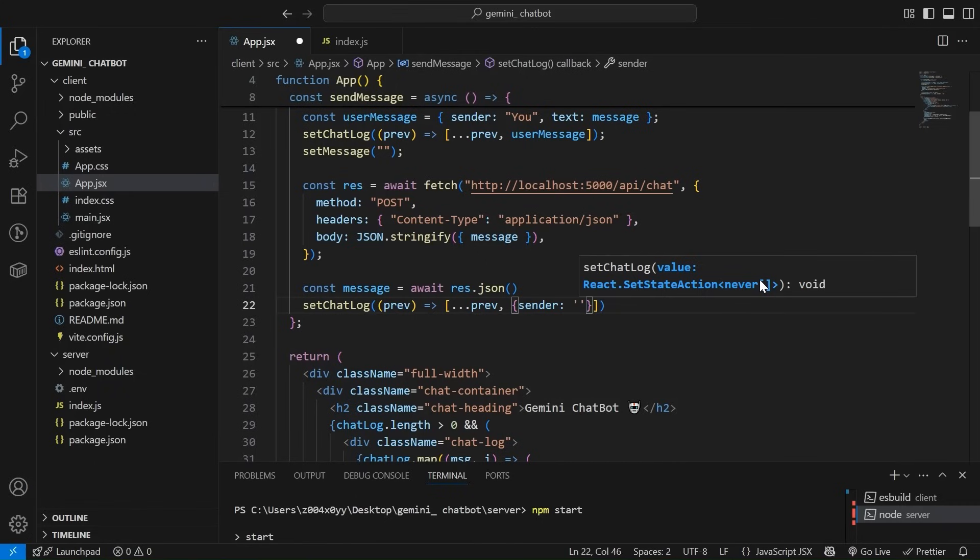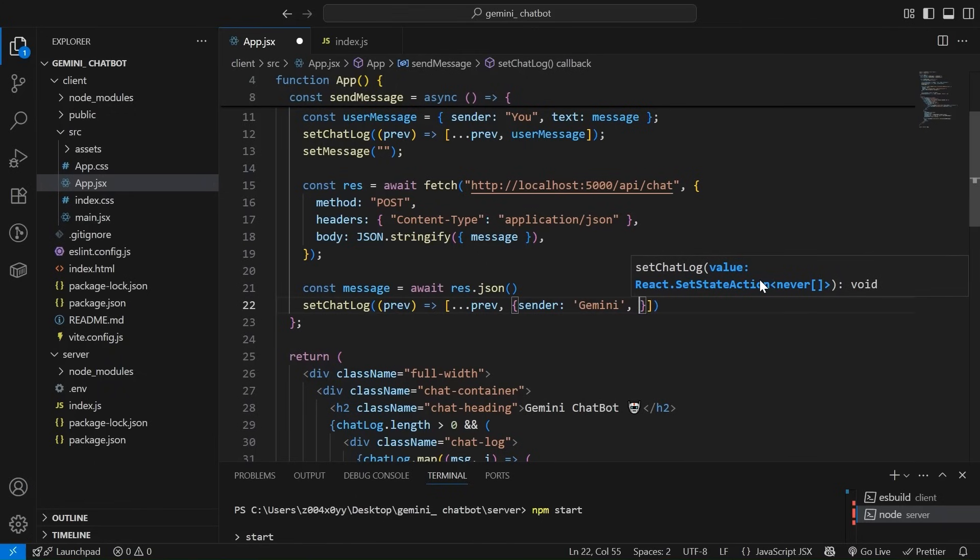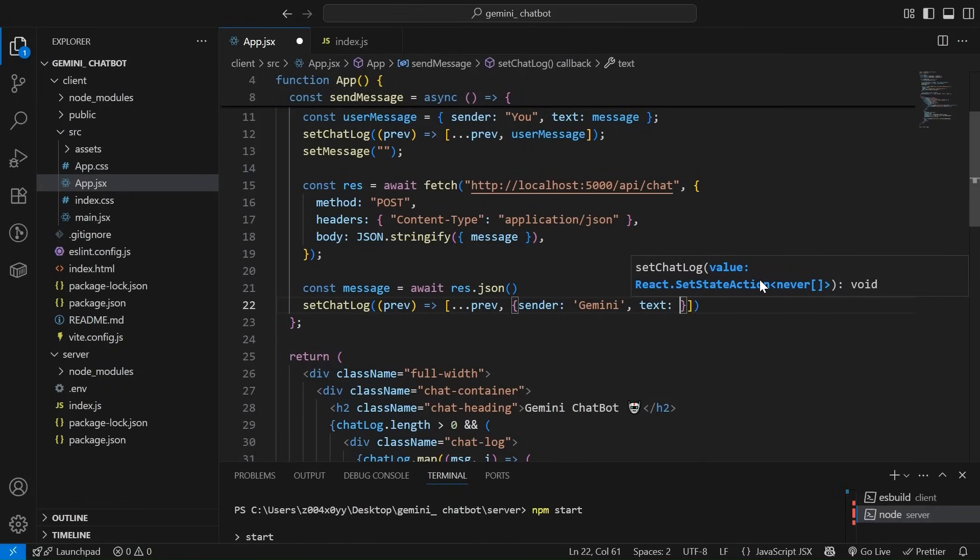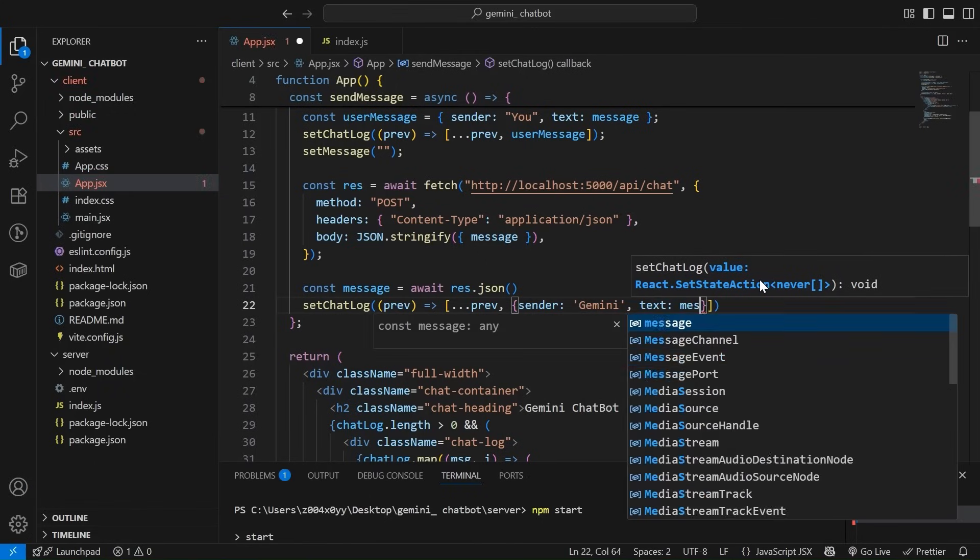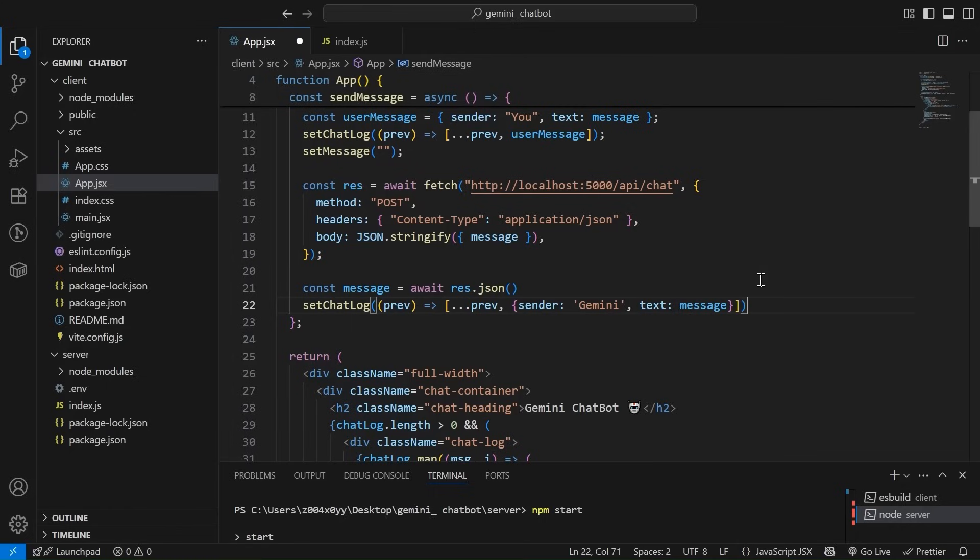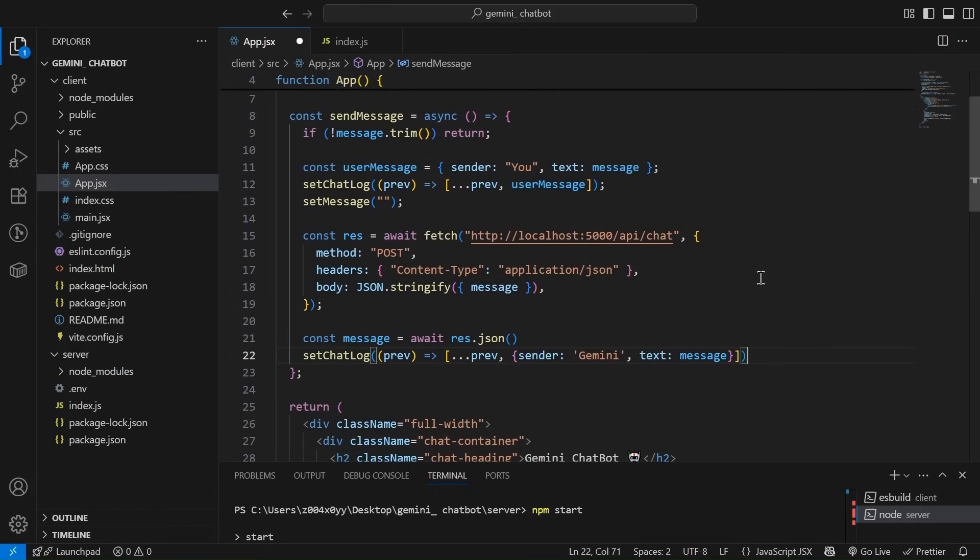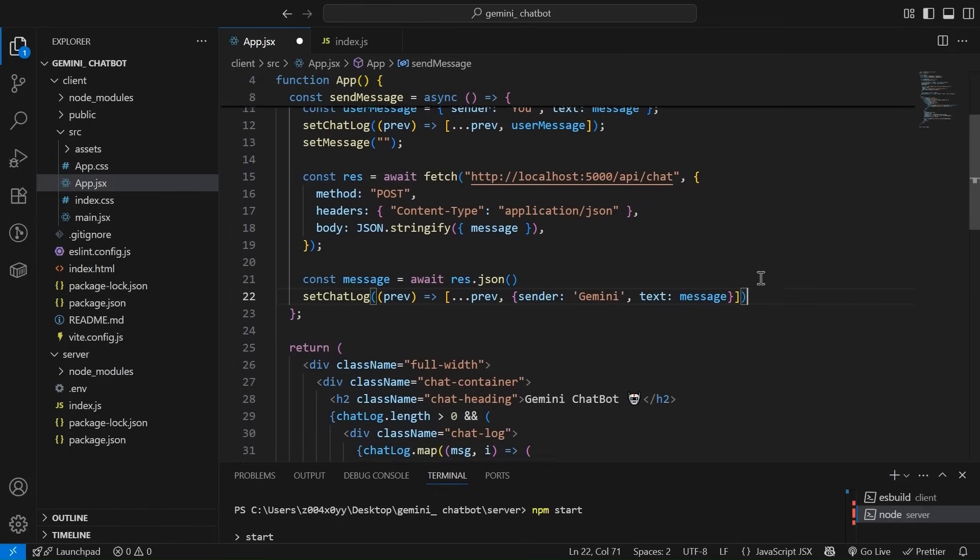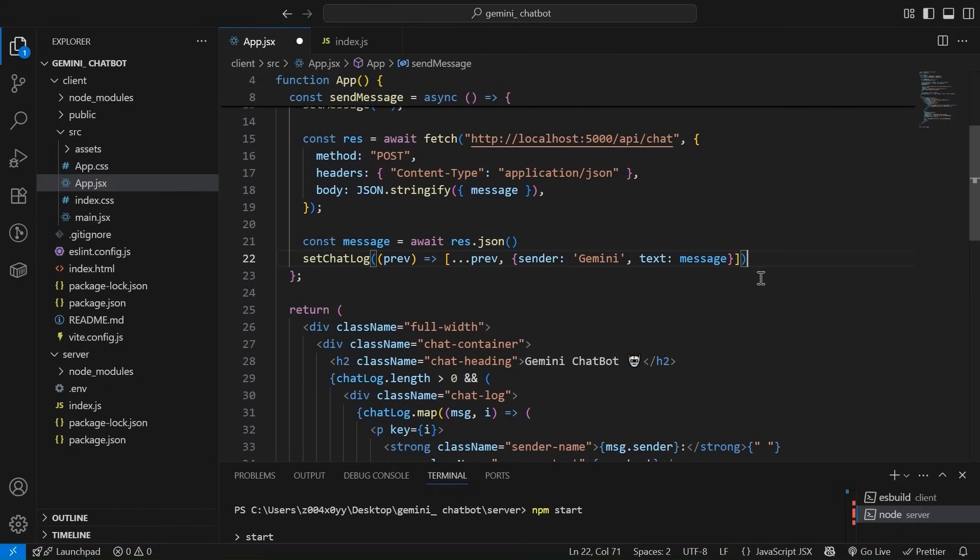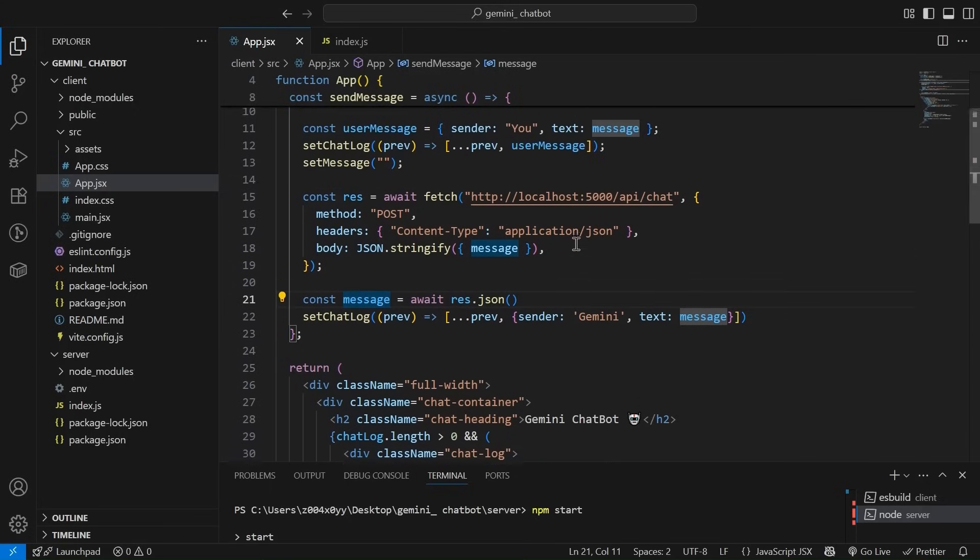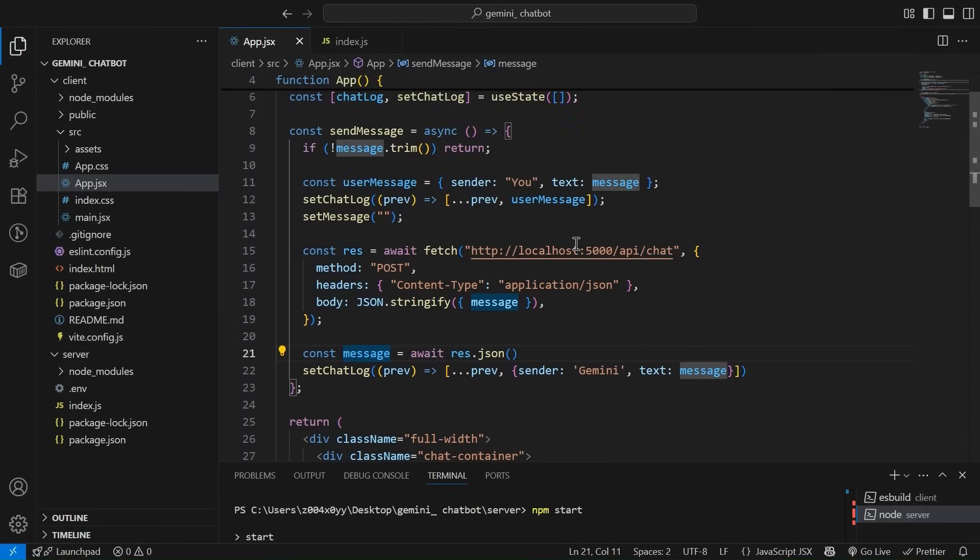And we are going to push the new object that will look something like sender, let's say Gemini and text will be message. Cool. We can, let's see where it goes. Cool. Something like this. So this is how our code looks like a basic setup. Let's see if it works. Let's try sending hi.